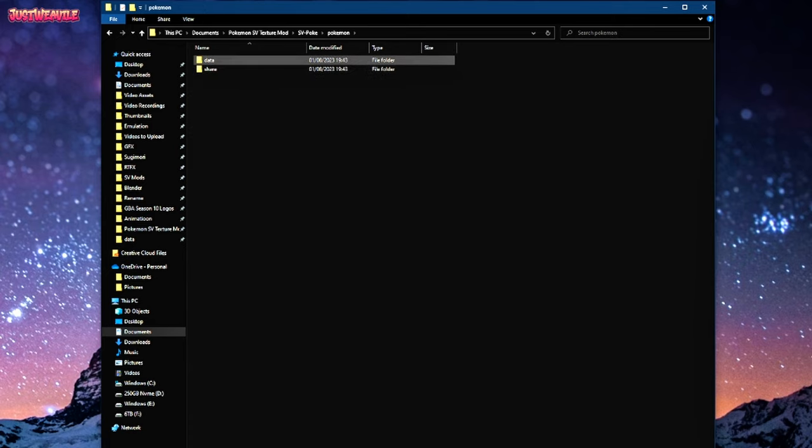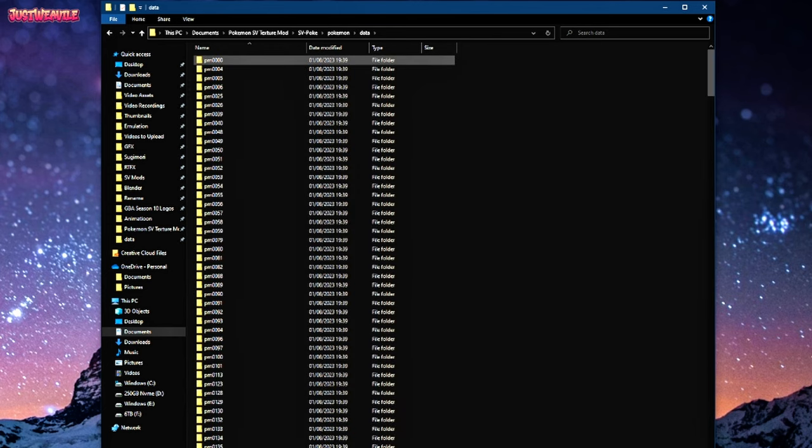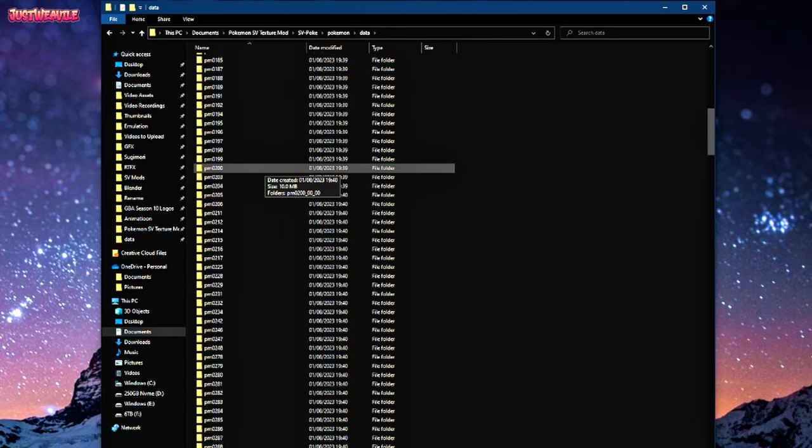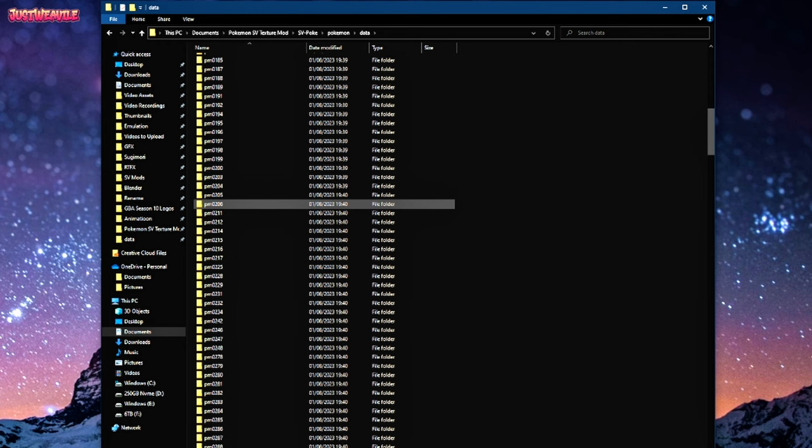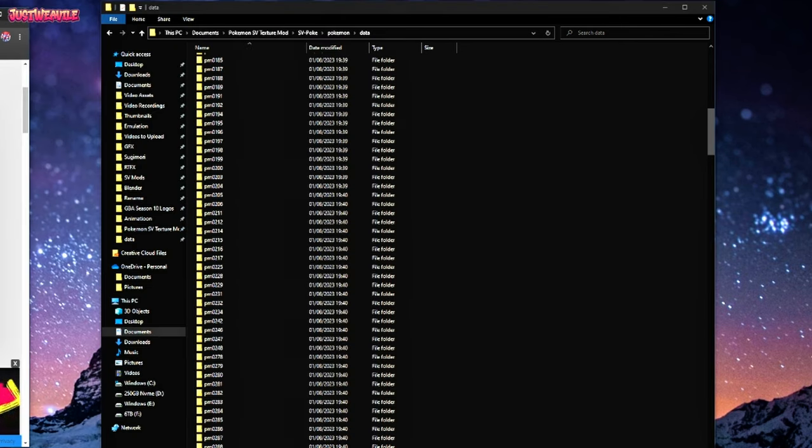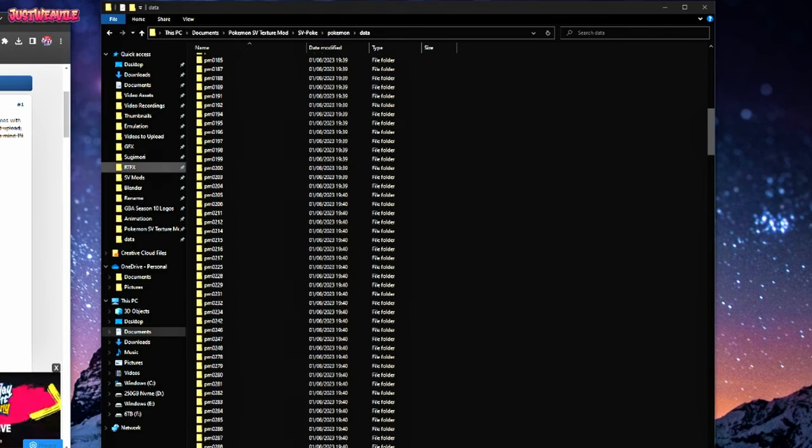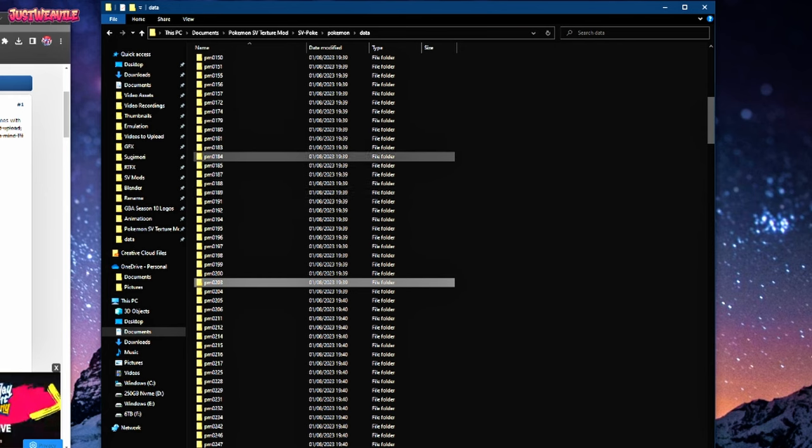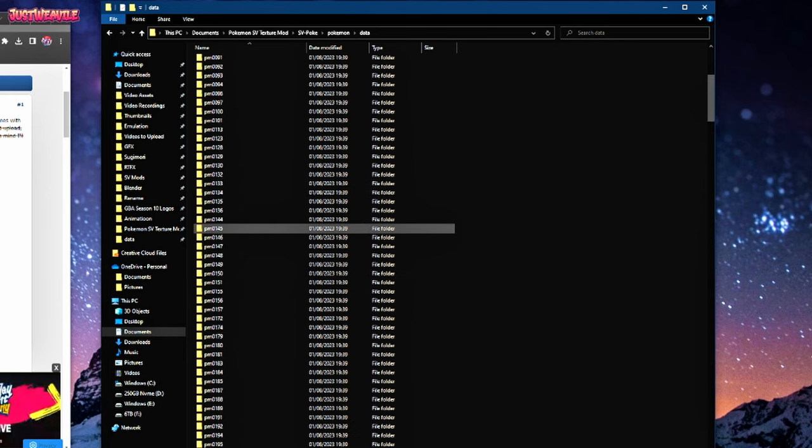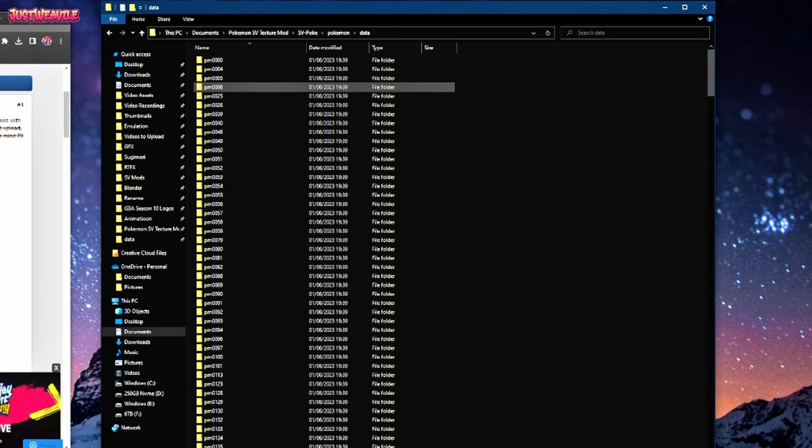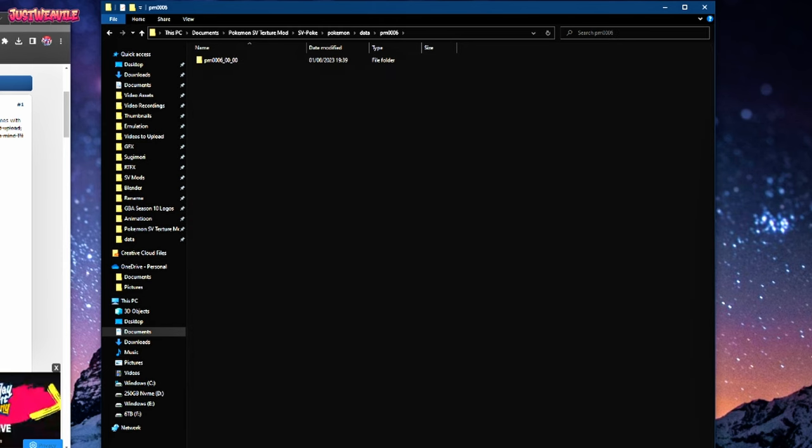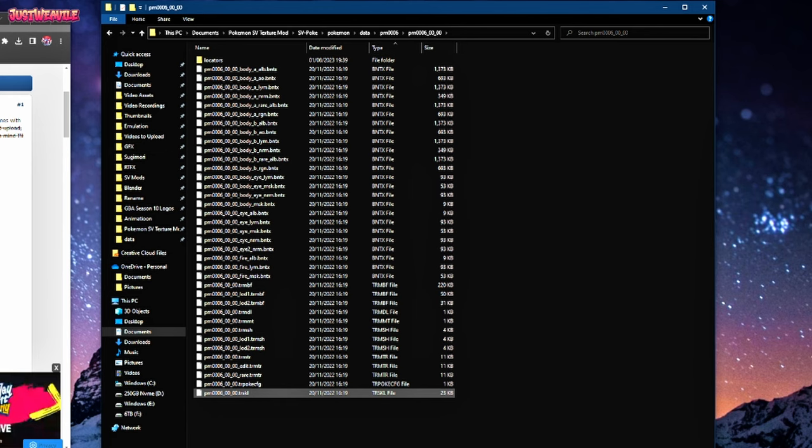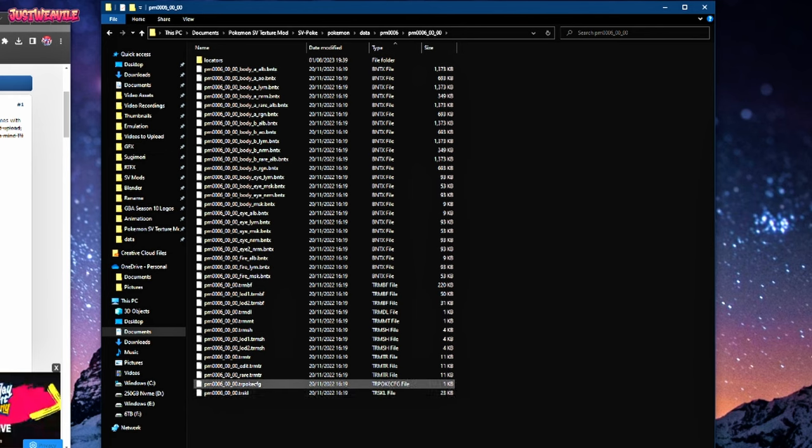Next, you're going to want to select a Pokemon to edit. So if you go into here, you'll see there's a whole bunch of folders all with random numbers on and you don't know what any of it means. Well, these are actually the IDs of the Pokemon that you will be editing. So from Generations 1 through 5, it will be their National Dex's number. So if you wanted to edit a Charizard, for example, you go to PM06 and inside there will be all the files. For the sake of this video, I will be editing a Charizard.